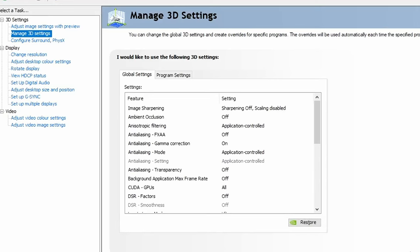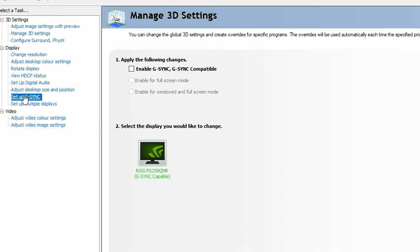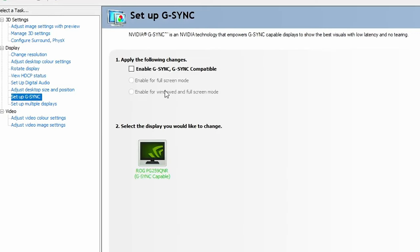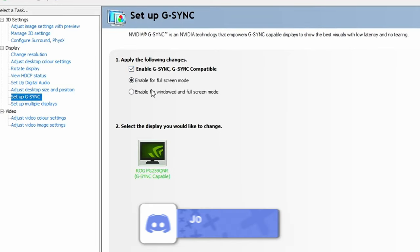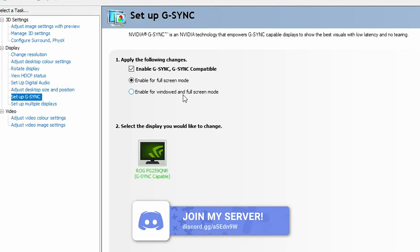It's also worthwhile checking your monitor settings while we're here. If you have a G-Sync compatible display, make sure you click on set up G-Sync and enable it in here. You can see that option on the left hand side, you can choose the settings for that.